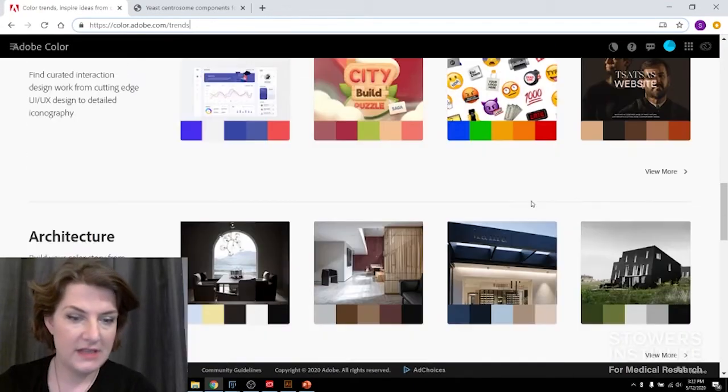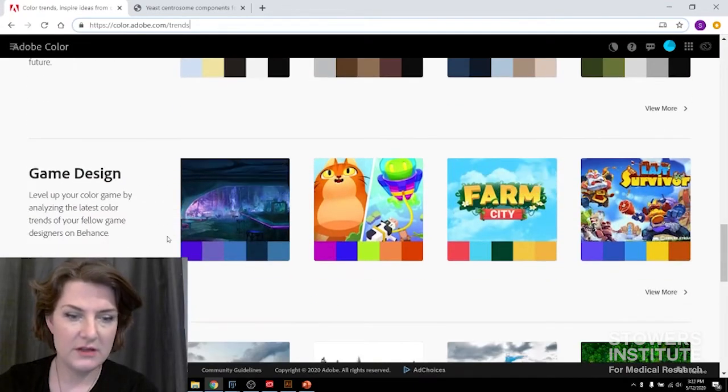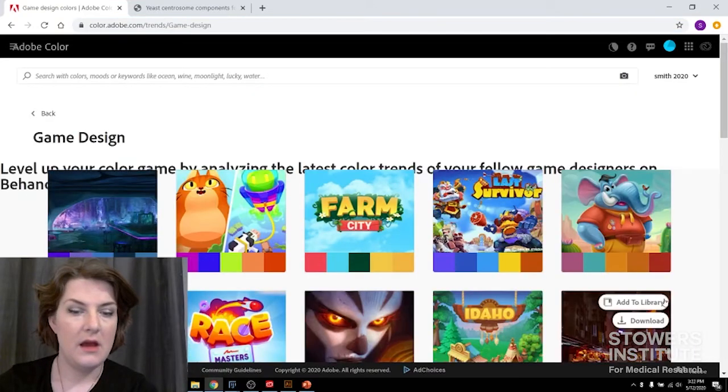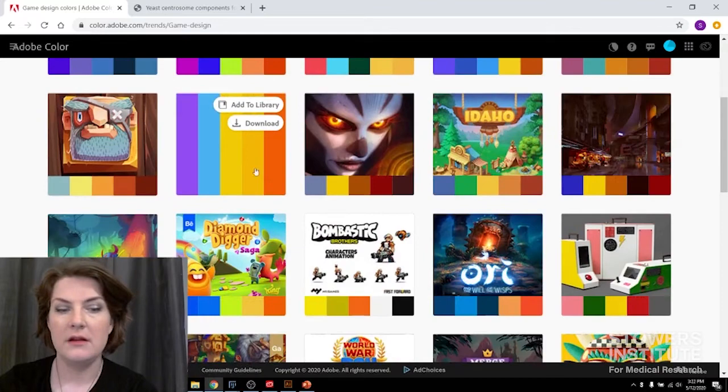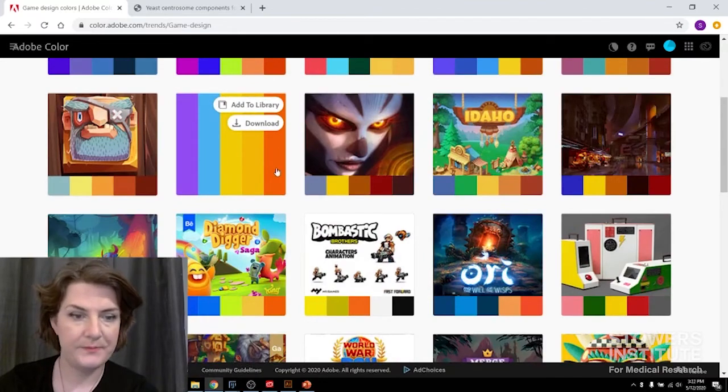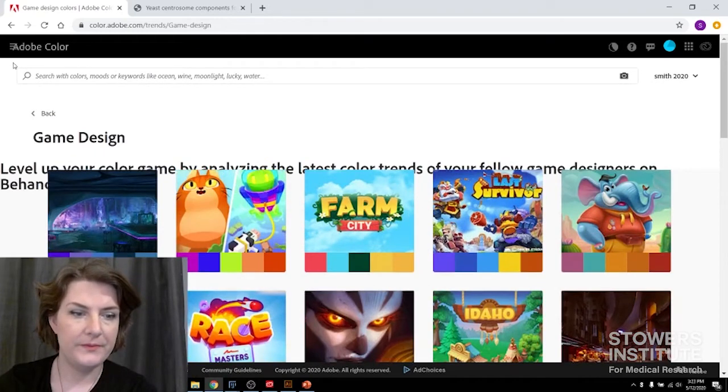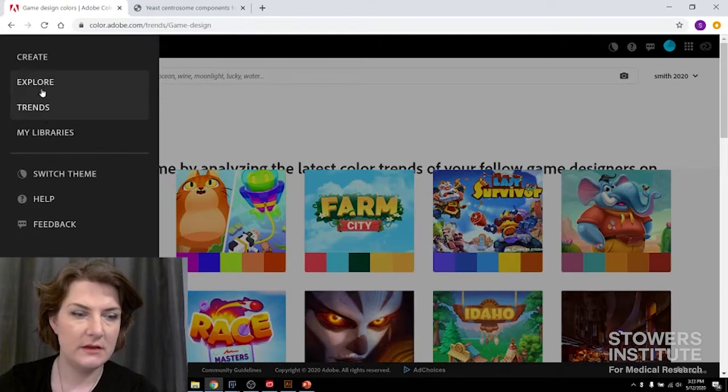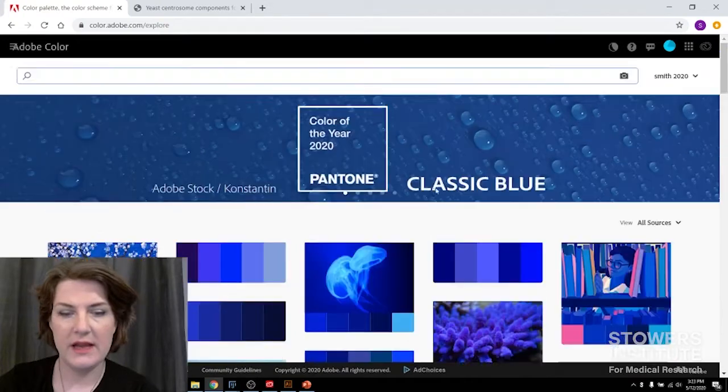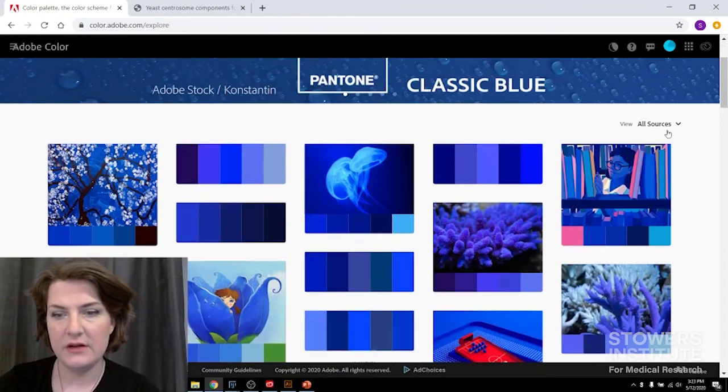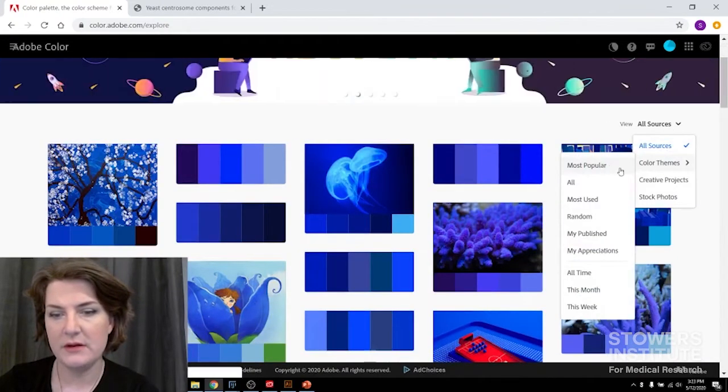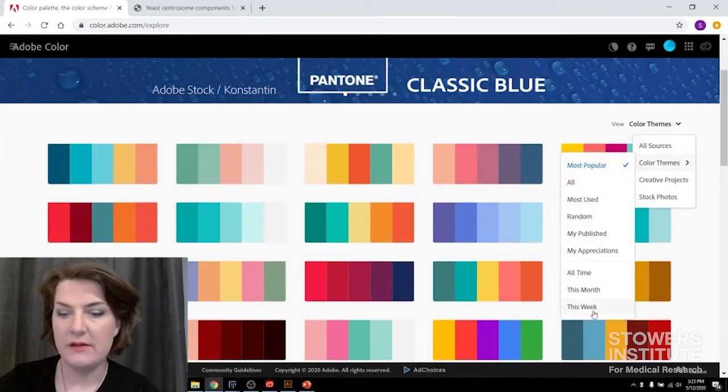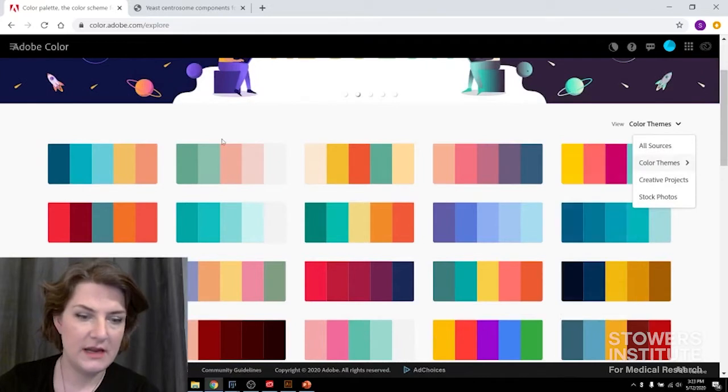And so you can explore in here and see if there are any color combinations that stand out to you. Some suggestions I have - it's often good to look under game design because those have multicolor selections, which can be good for displaying data. You can also go under trends or under explore, where you can look at most popular - this week, this month, or all time.